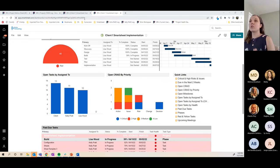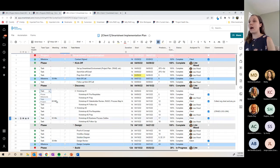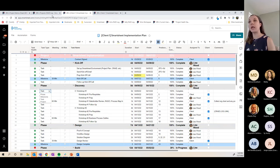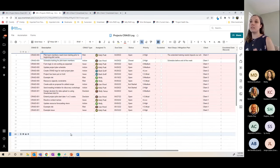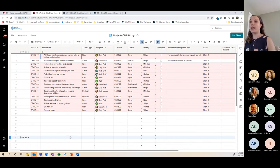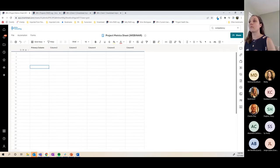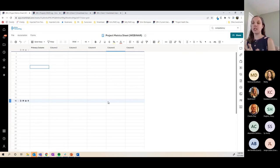I'm going to get into my data sources really quick so you can understand where I'm coming from. We have a standard Smartsheet implementation project plan that we use at our organization, so I'm going to be referencing some data from our project plan and also some data from our CRADE log, showing you how to summarize that data in a metric sheet.